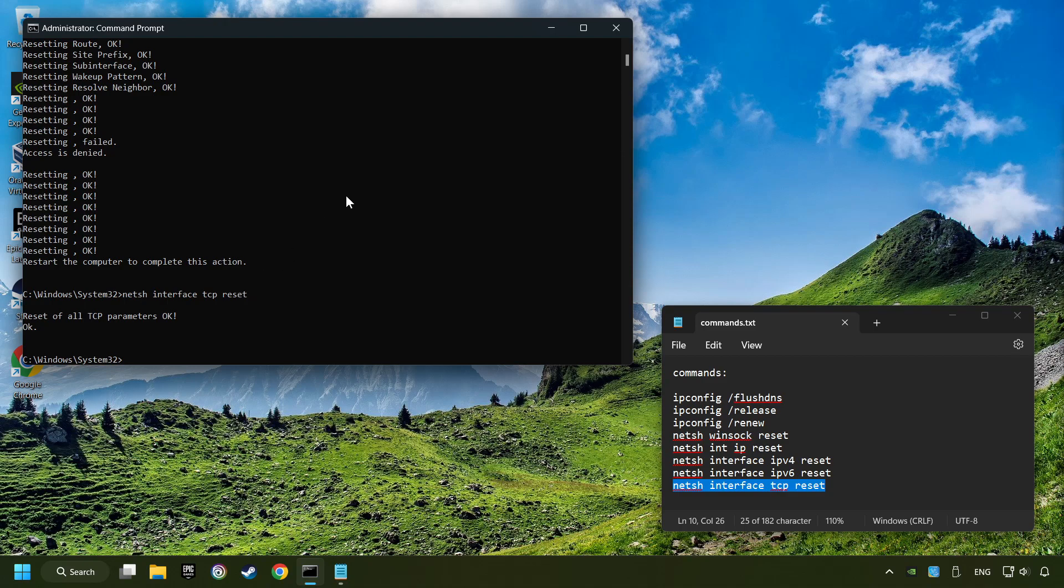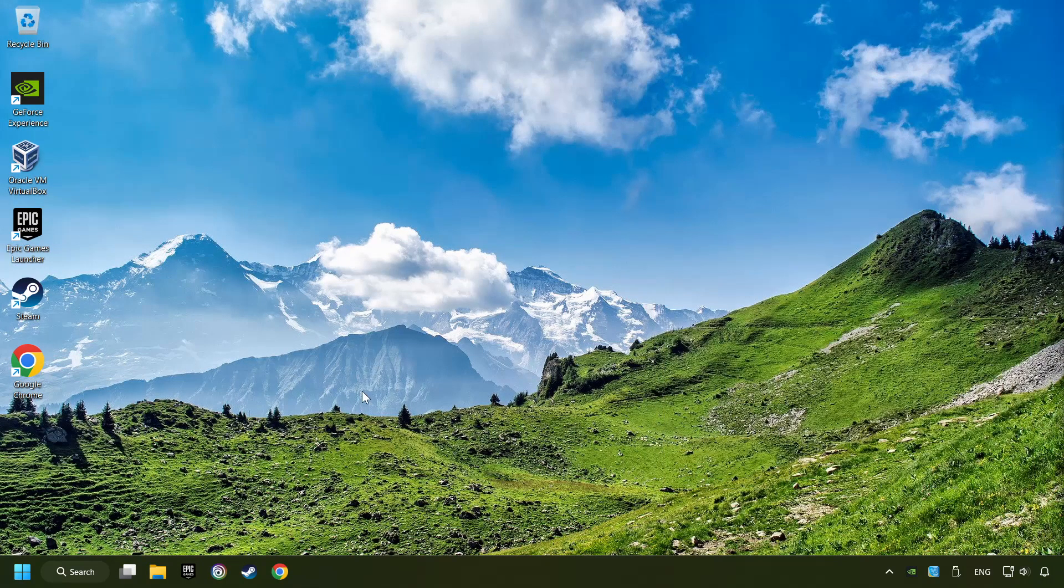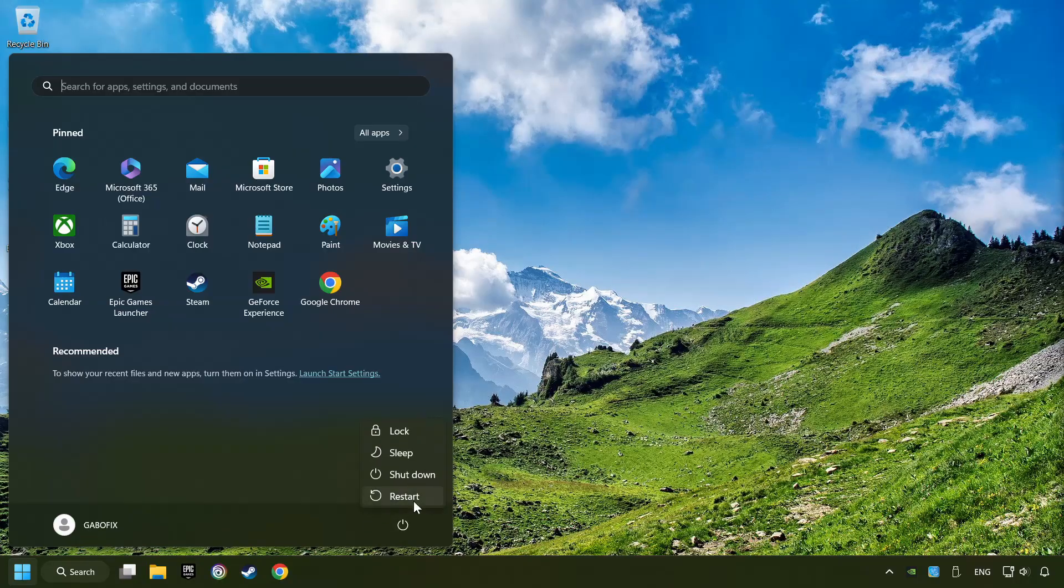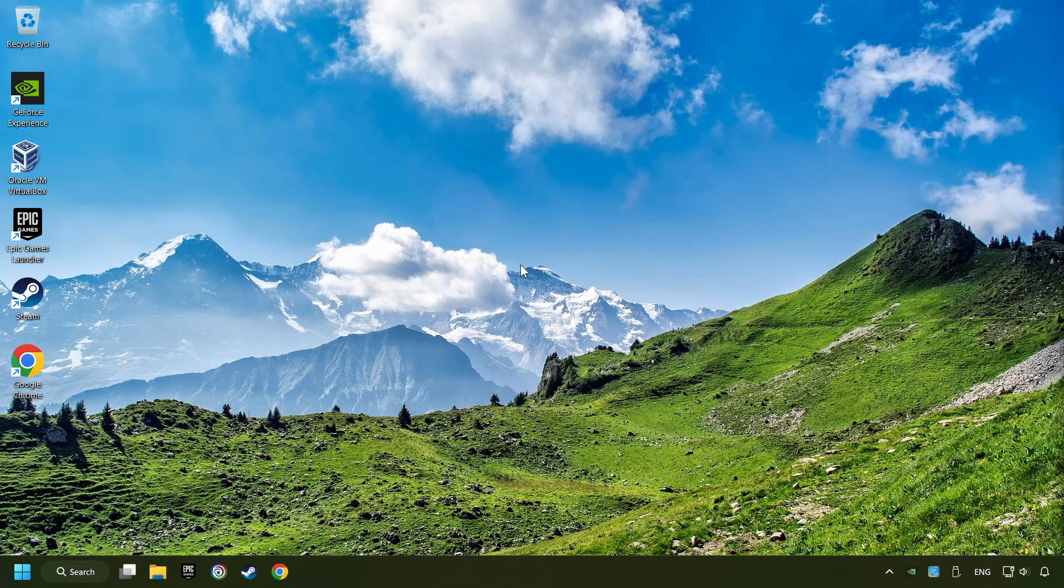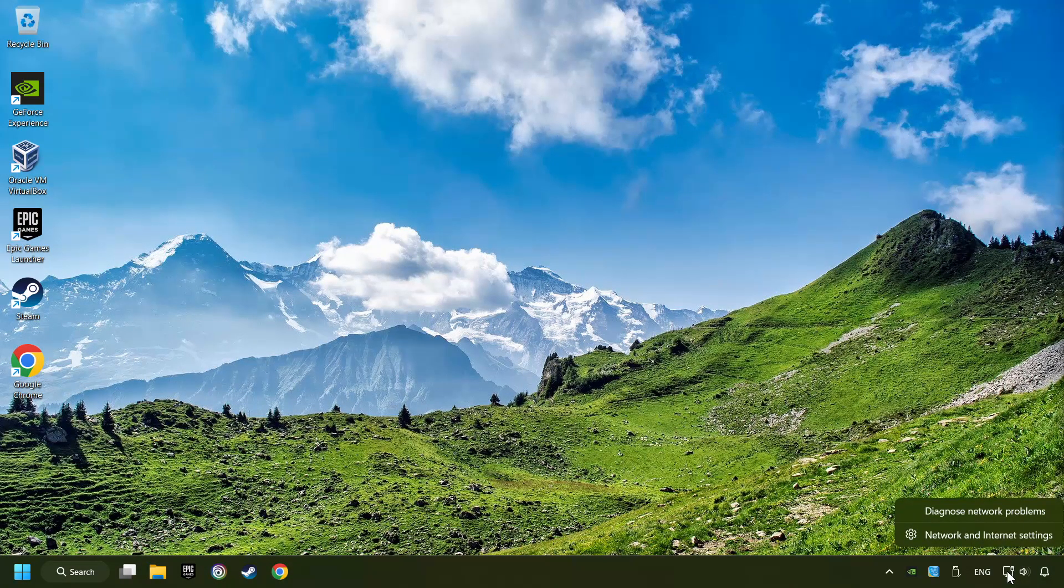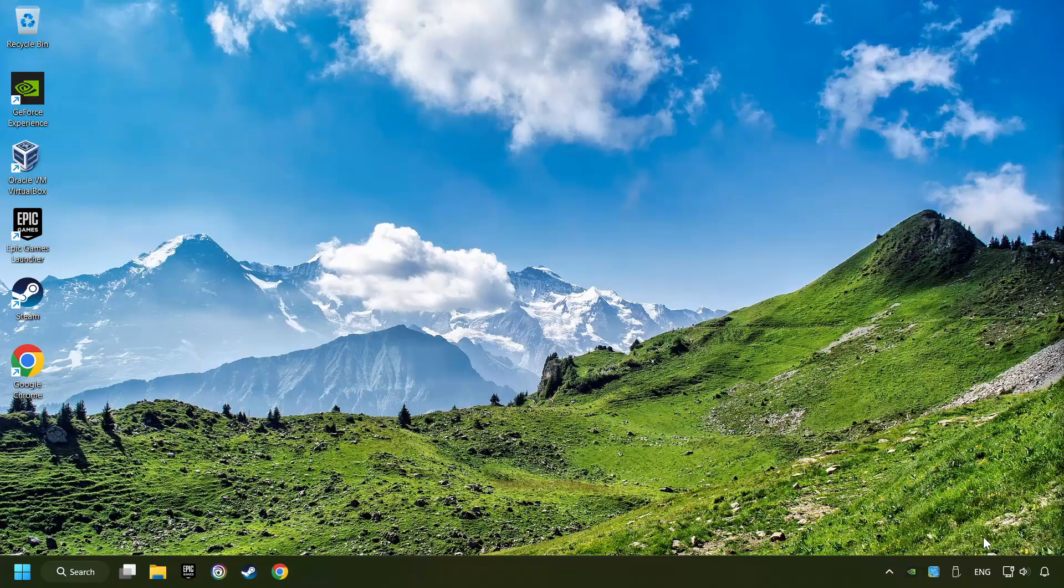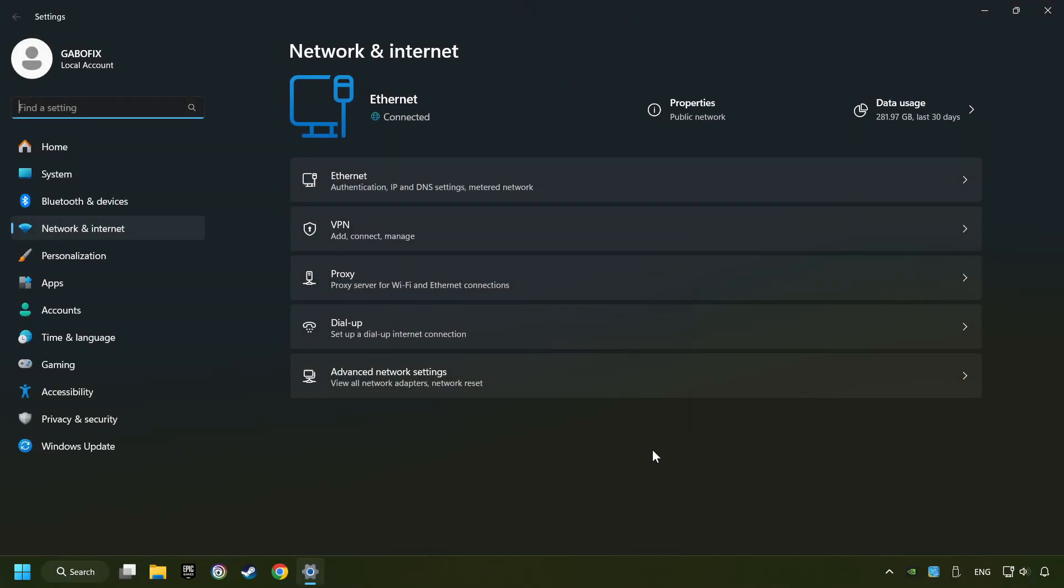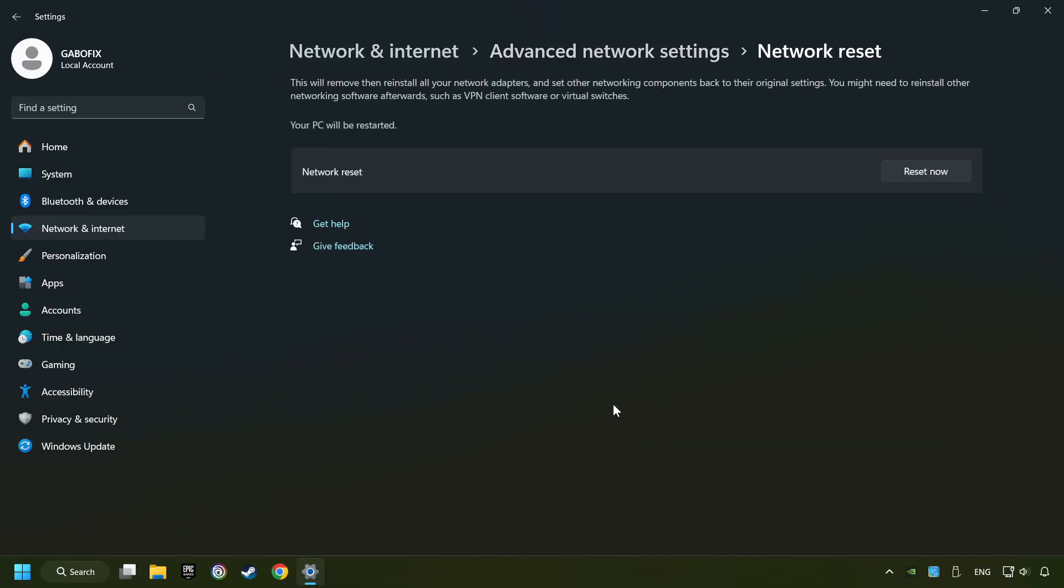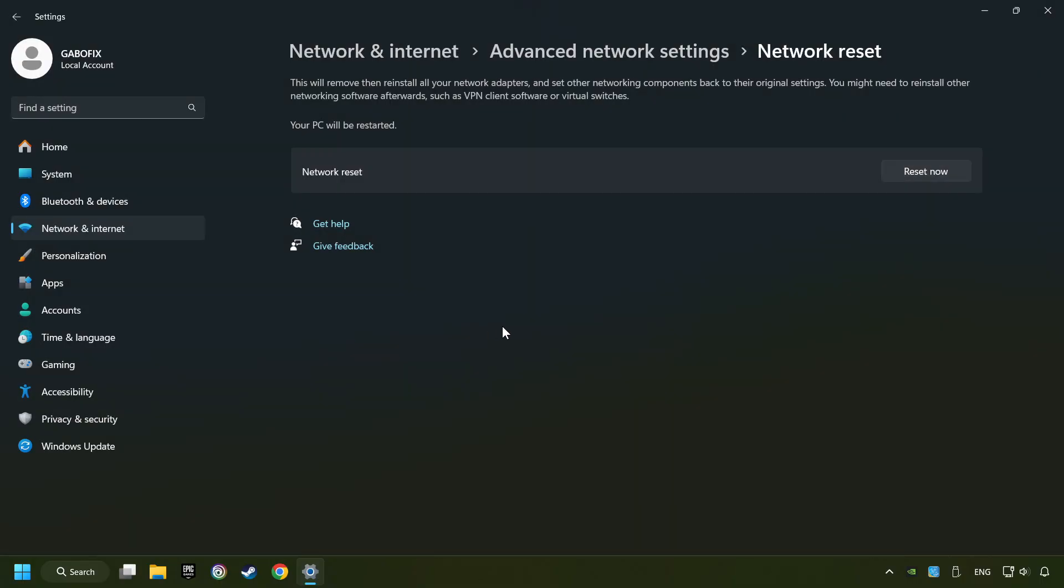If you're ready with them, close CMD and restart your computer. If that didn't work, right-click Ethernet and select Network and Internet Settings, and then click Advanced Network Settings. Click Network Reset and then Reset Now. Click Yes, close, and restart your computer.